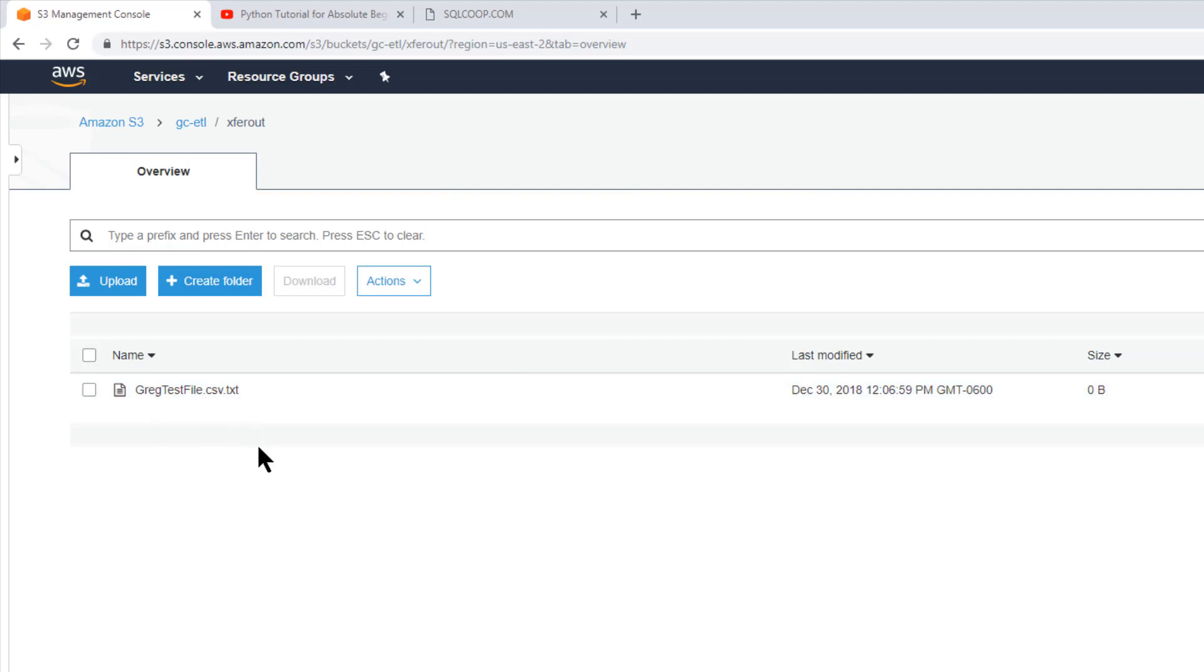Okay. So again, I also have a gregtestfile.csv just to have something else in there. Okay. That has nothing to do with this project. I just wanted to show that there's something in there. So there's the file. So we have, that's all we got in there right now. So let's go back to our job and run it and let's see if these things populate.